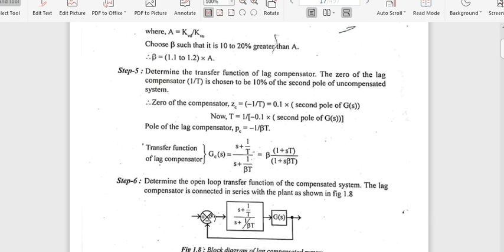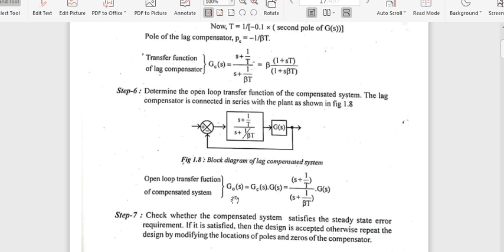Next, find the open loop transfer function of the compensated system. We have both the compensator transfer function GC(S) and the uncompensated system G(S). The open loop transfer function of the compensated system is G₀(S) = GC(S) × G(S), where GC(S) = (S + 1/T) / (S + 1/(βT)).